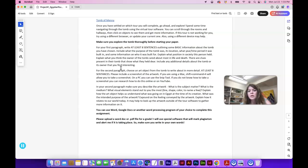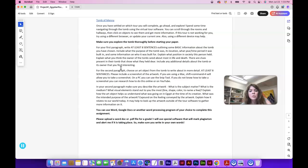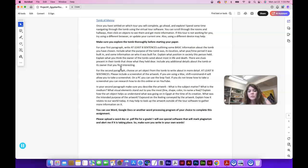Explain what position in society the person held. Explain what you think the owner of the tomb cared about most in life and in death. Are there clues in the tomb that show what they held dear? Include any additional details about the tomb or the owner that you might find interesting in the paper in this first paragraph.